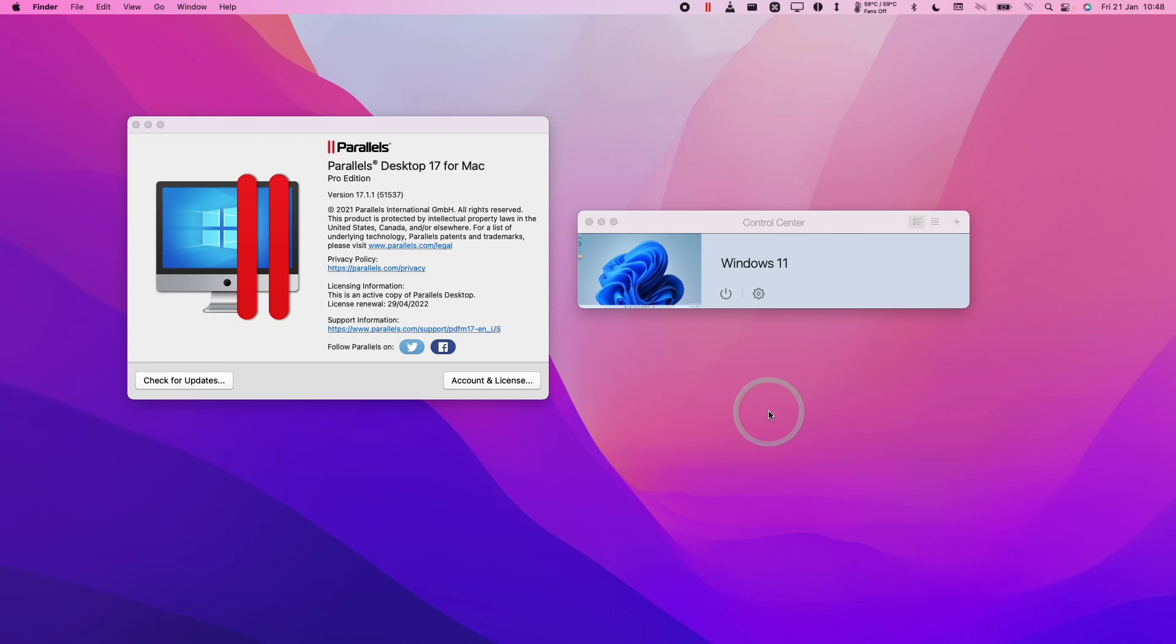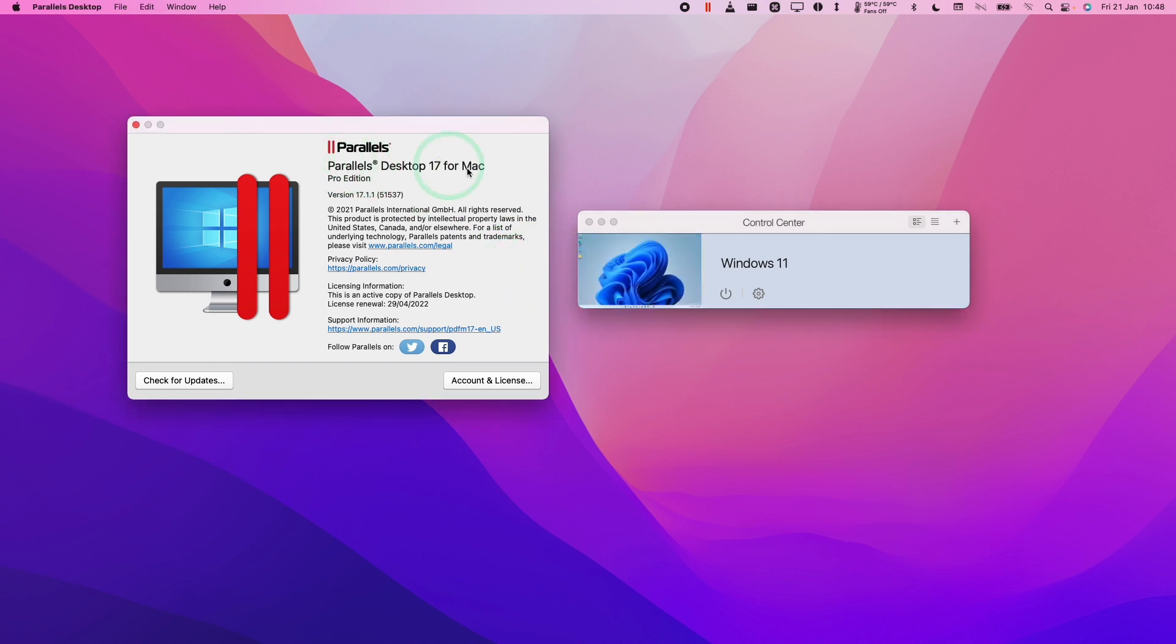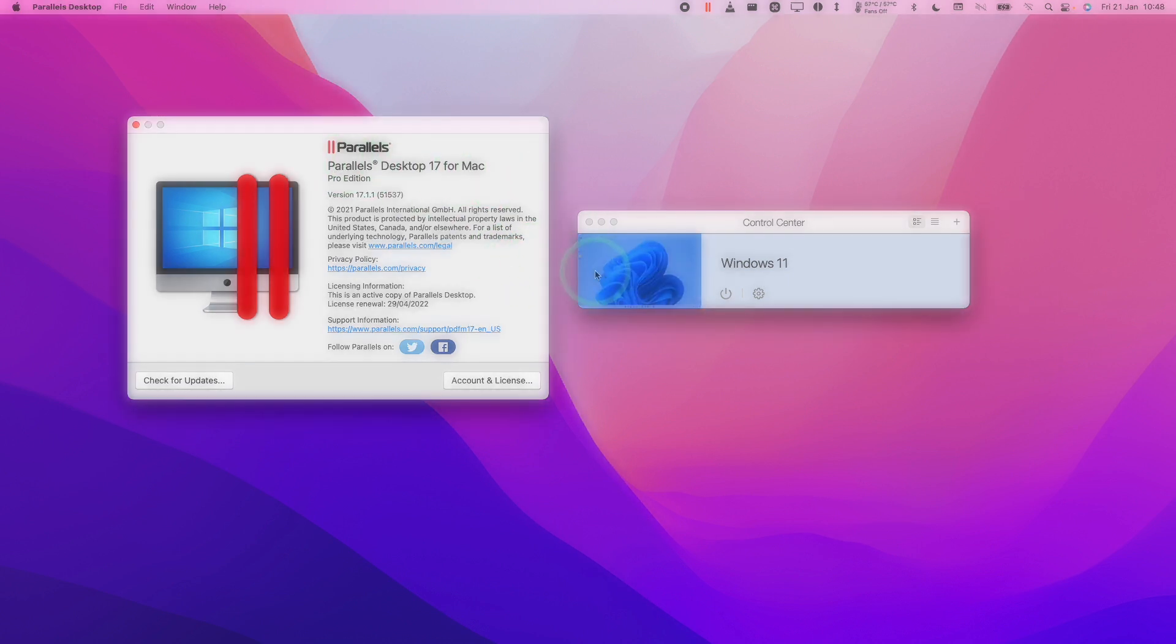Hi everyone, this is Andrew Tai and welcome to my YouTube channel. Today I'm going to show you how to exit the full screen mode of a virtual machine running under Parallels on the Mac operating system.